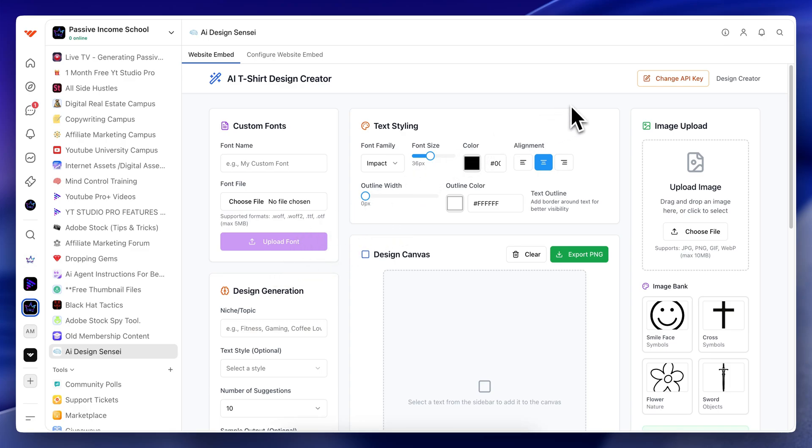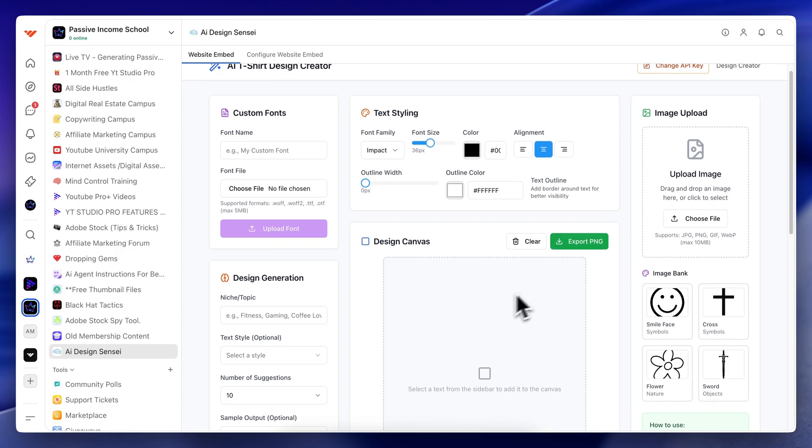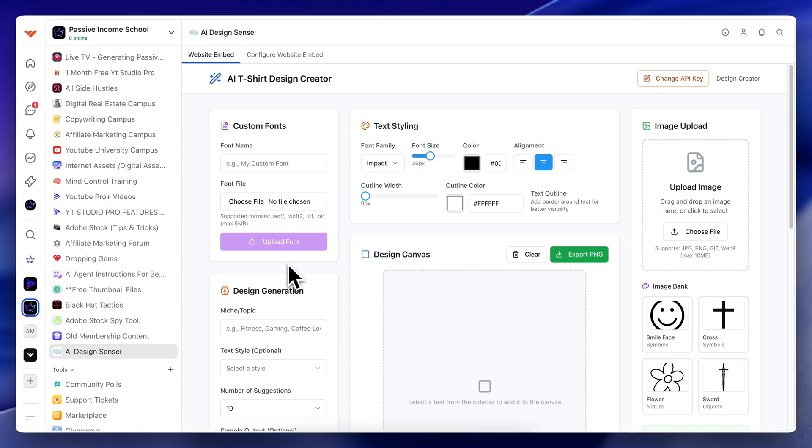You guys know that print on demand has been a thing for me that has helped me make money over the years. And I've been wanting to automate the process of creating designs. Well, here I have the software that I've created called the Design Sensei, AI Design Sensei, and I give it completely to everybody for free in my members area.